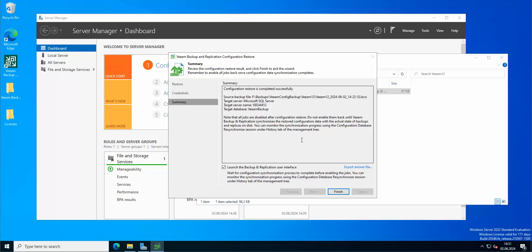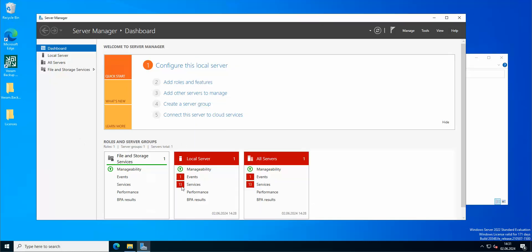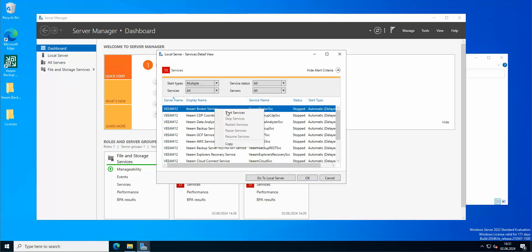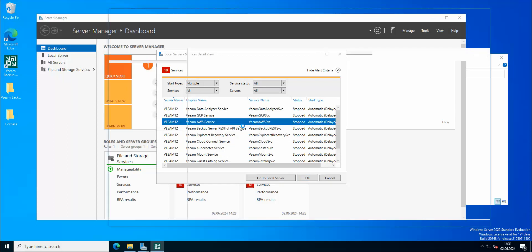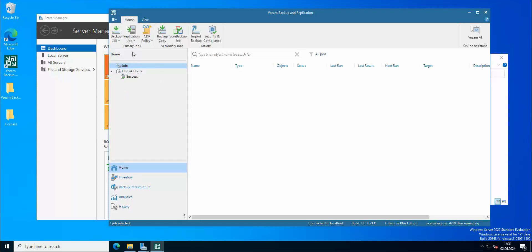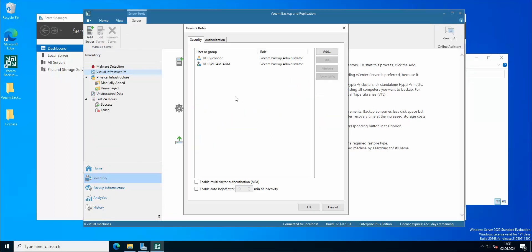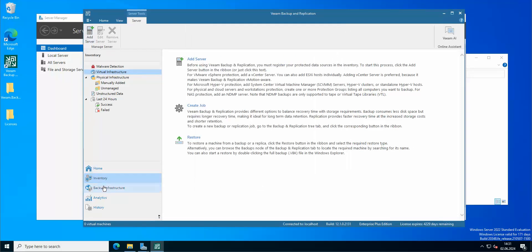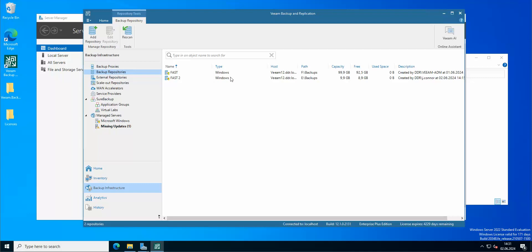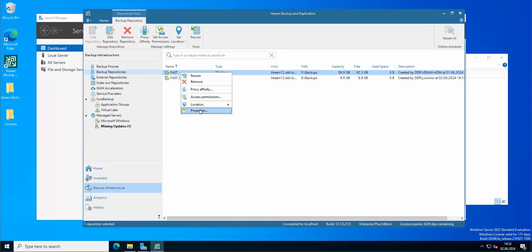Everything has been successfully restored. Let's check our users and roles — my users are restored. Let's check the inventory, backup infrastructure, repositories — my repositories have been restored and access permissions to the repositories have been set as well, just like they were before.